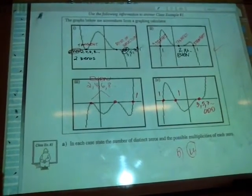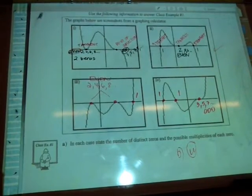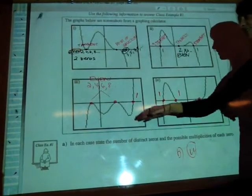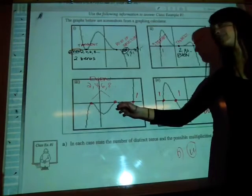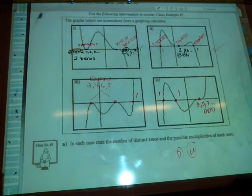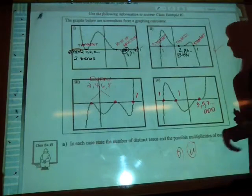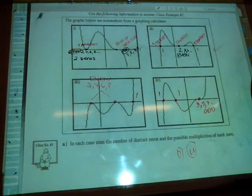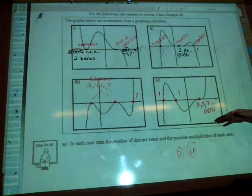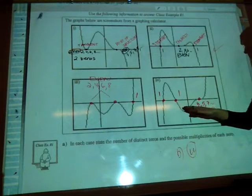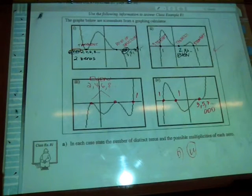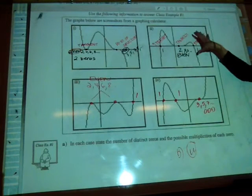For graph 3, we have even, even, and odd multiplicities. Even plus even plus odd won't add up to 8. For graph 4, we have odd plus odd plus odd. 1 plus 1 plus 5 equals 7 — not going to work. So the only graph that can reach degree 8 is the second graph.